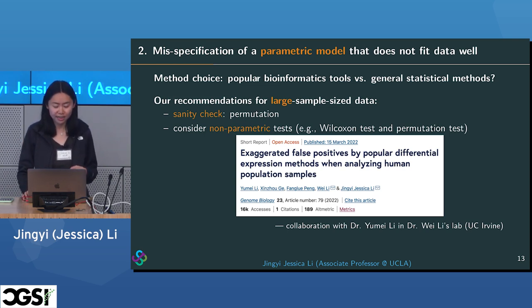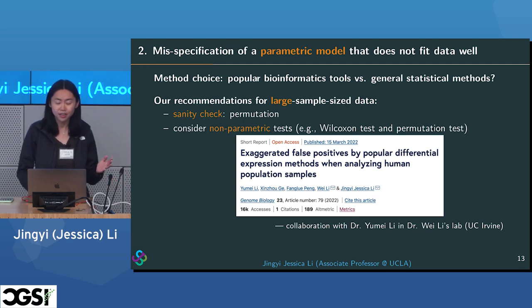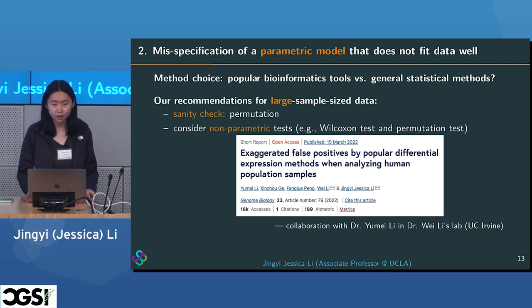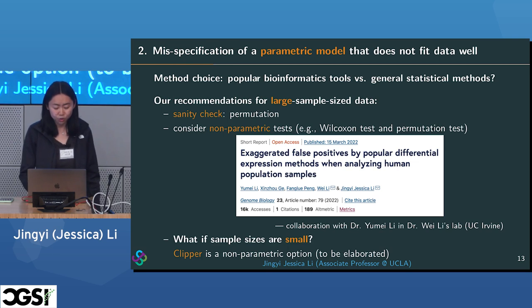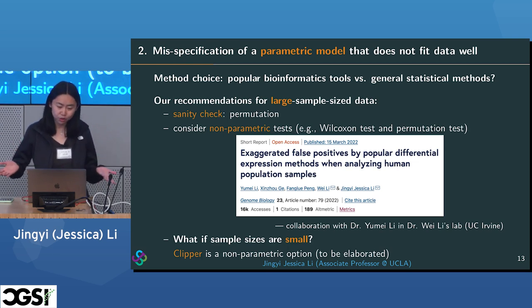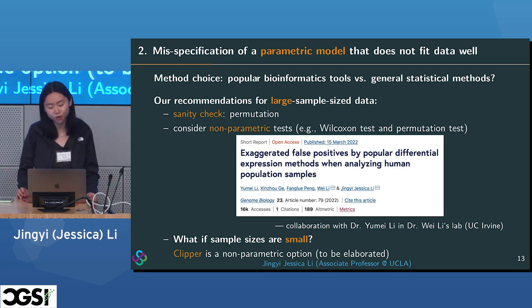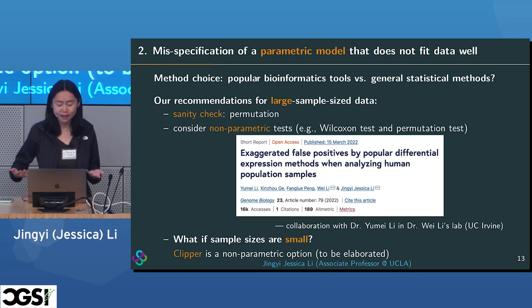Our recommendation: don't choose methods based only on popularity — understand application domains. Data analysis can never be fully automatic because subjective judgment is needed. For large sample size data, permutation is a simple sanity check. We can also consider nonparametric tests — there's no need to stick with restrictive parametric assumptions when we have enough data. If there are no other covariates to adjust, the Wilcoxon rank-sum test is a natural classical choice and doesn't have this issue.